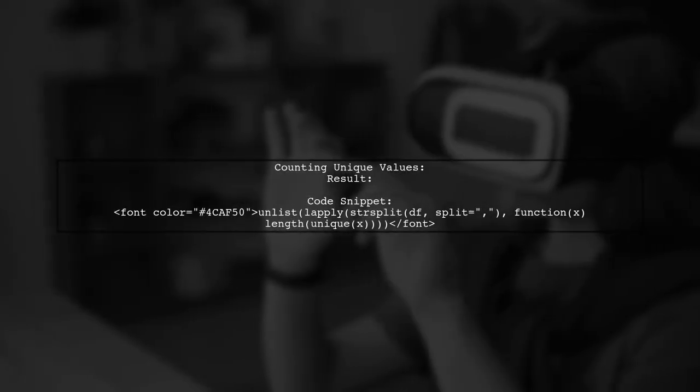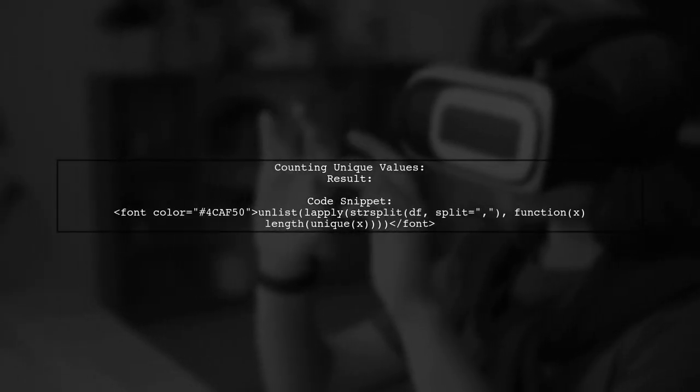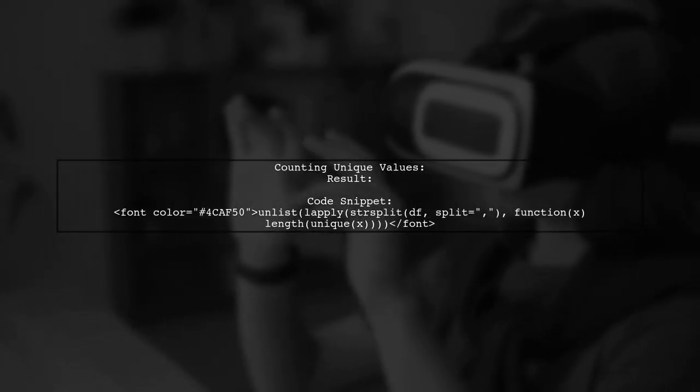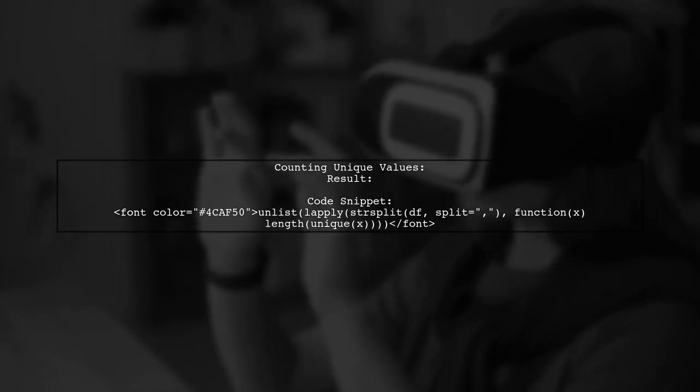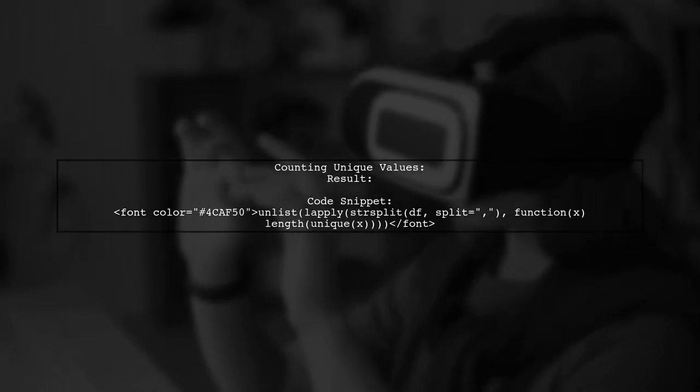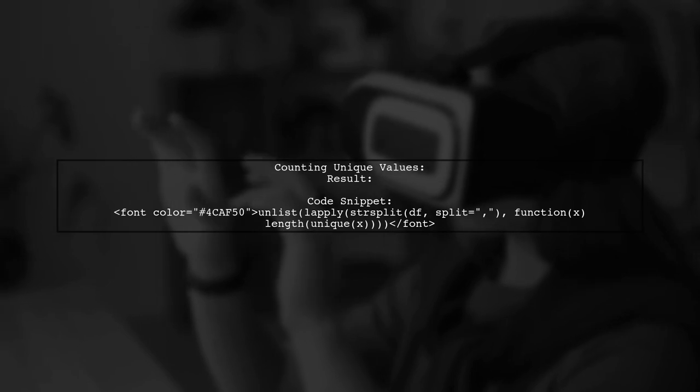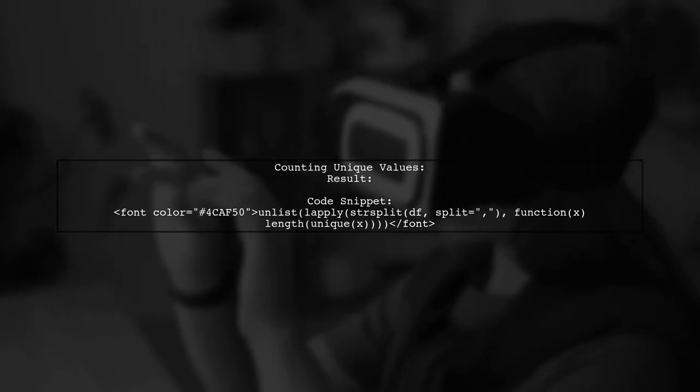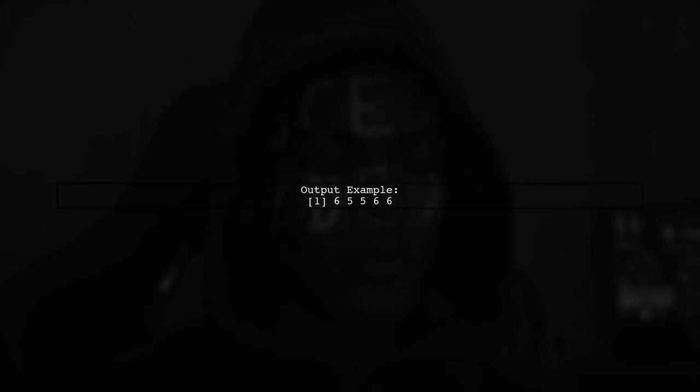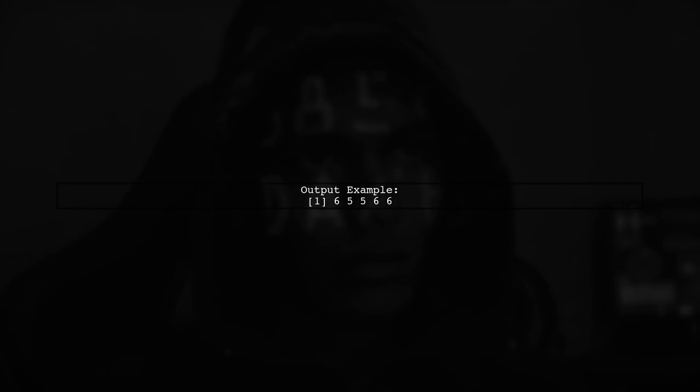Next, use base R to split the strings by commas and count the unique values in each element. The output will show the count of unique values for each string like this.